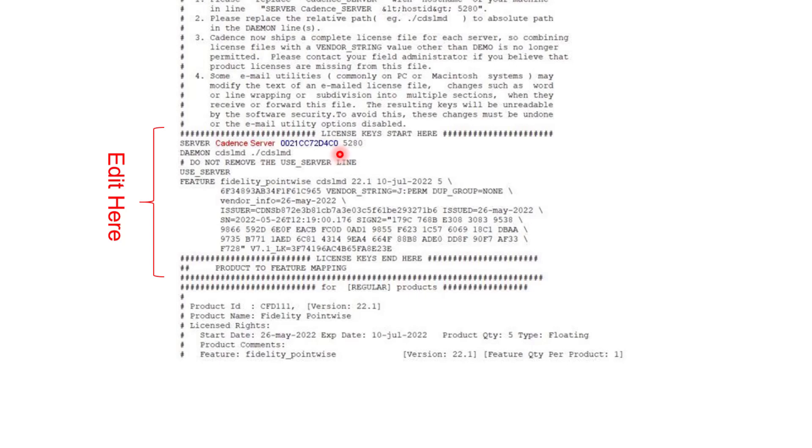The next thing you will find in this line is the number 5280 and that is the port number that is being used for communication for LMGRD. You can edit this number and use another port that is more convenient to you.